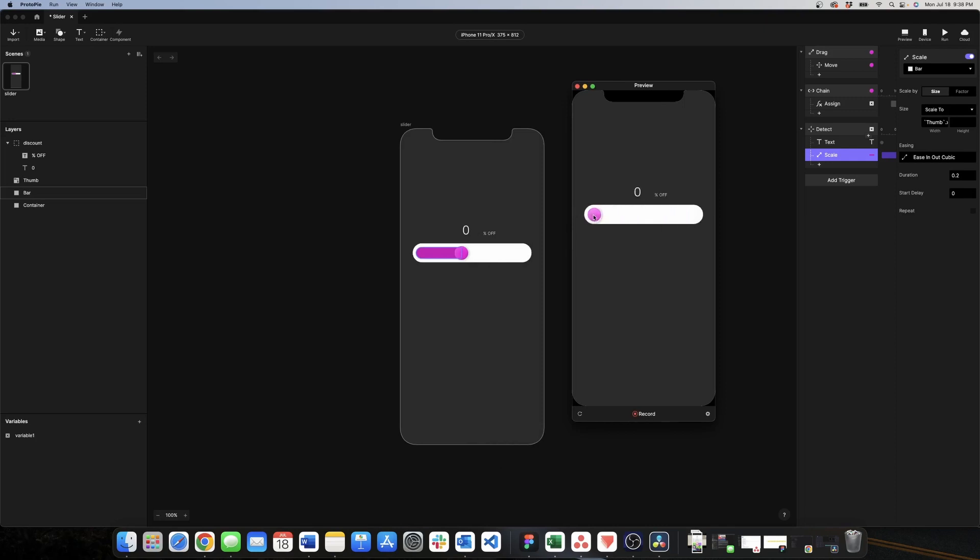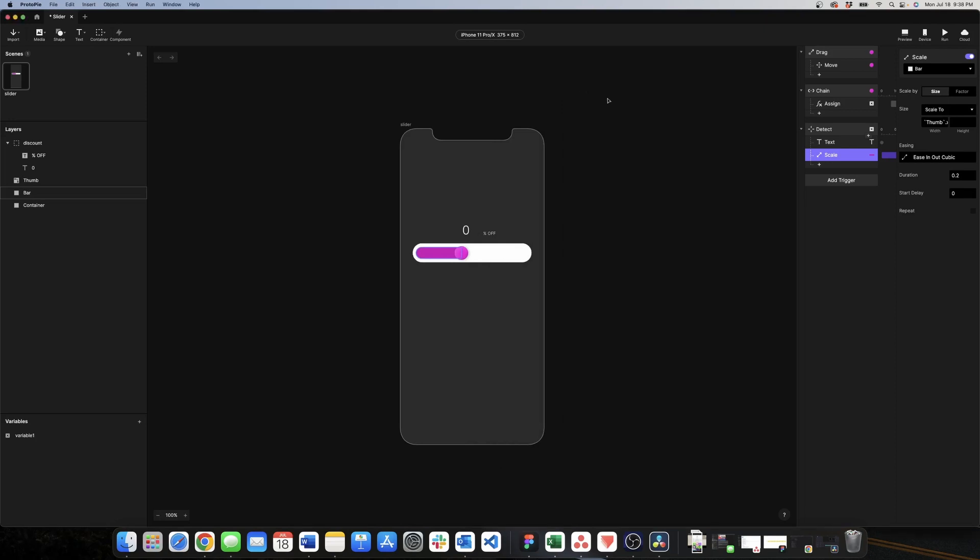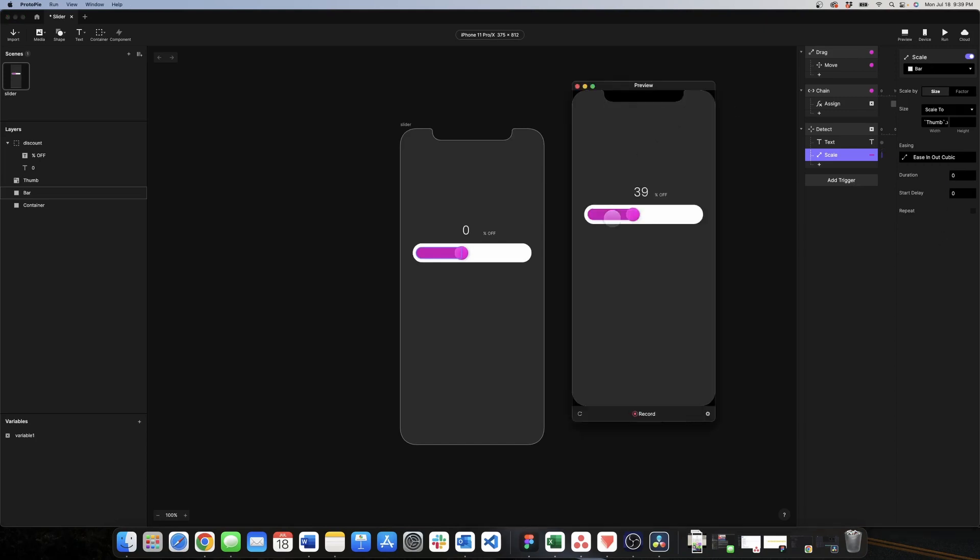I forgot to take out the delay so we close this and we want this to be instantly so we change the duration to zero. We come back to preview and as we can see here our interactive slider is working perfectly.